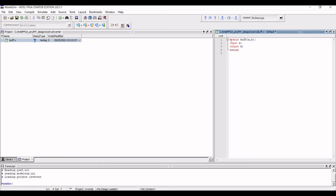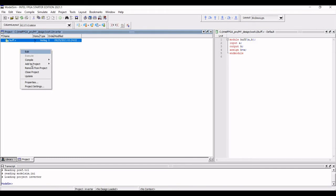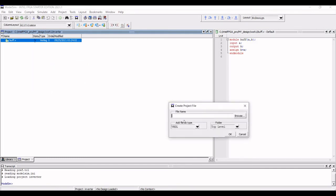And we have done the signal assignment. We have defined the relationship between the input and output. And the end module of this particular Verilog coding has been defined. Now the buffer Verilog coding has been completed.